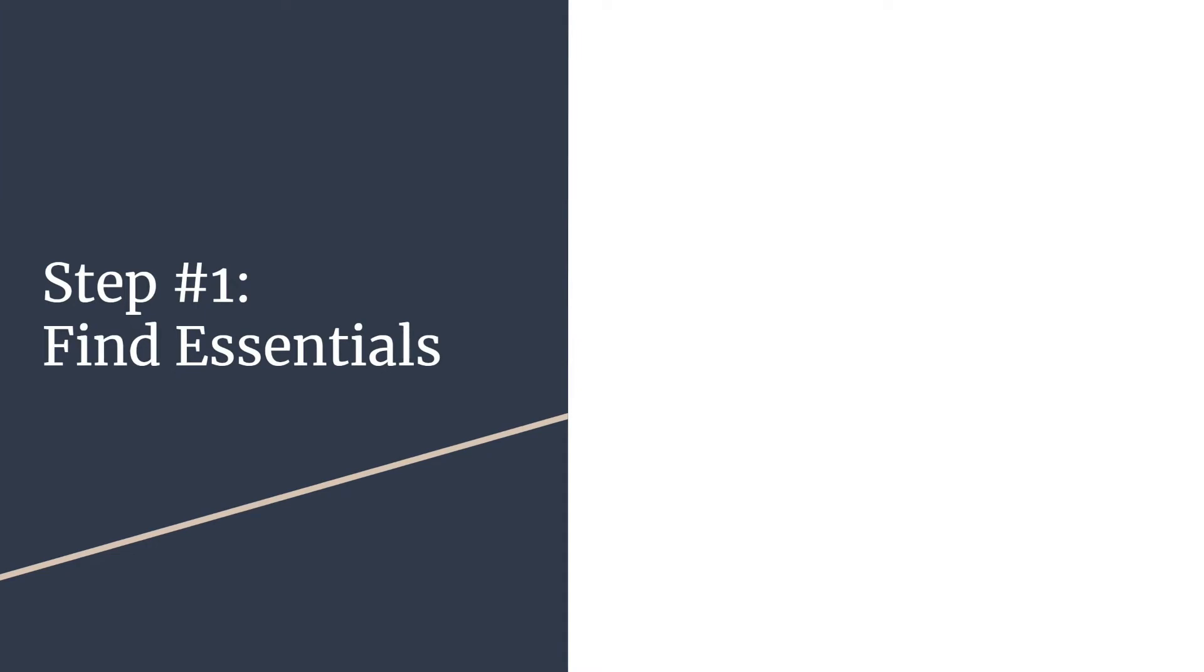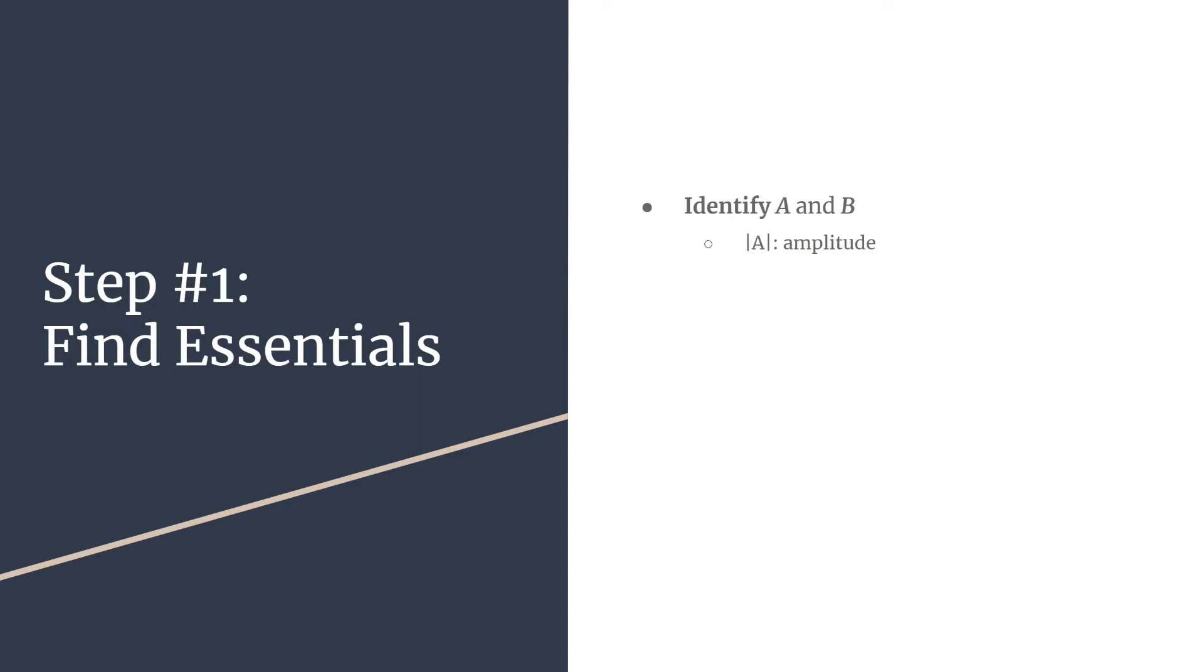The first step is to find your essential information. We first want to identify a and b from that equation on the previous screen. So a is going to be your vertical stretch factor, just like with all your other general functions. But we can also call it for our sine, the amplitude, if you take the absolute value. Amplitude is just a measure of distance, which is why we keep it positive. Another way to measure the amplitude is just to look at a given graph and from the midline up to a peak or from the midline down to a minimum or to a valley, that will be the same number, the same distance as your amplitude.